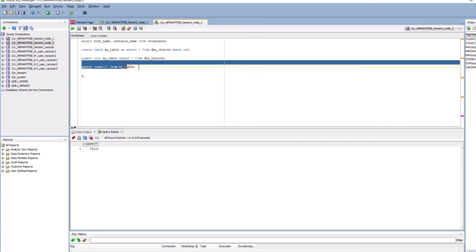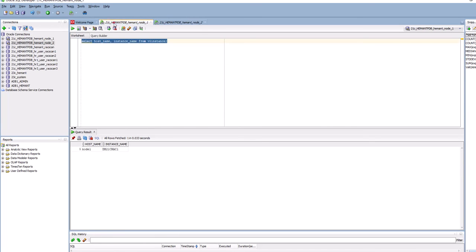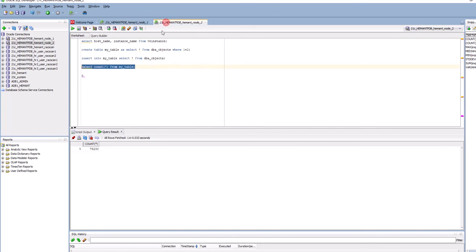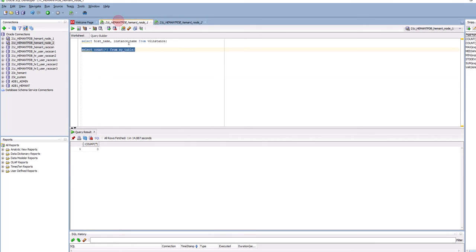If I run this query from node 1, it goes through the blocks in the global buffer cache — that's what RAC is, it's like one global instance with one global memory. It went through all the blocks but finds none of the rows are committed, so this COUNT(*) took a long time but returns zero rows. I must do the commit from the same session that did the insert — you can't commit from another session.